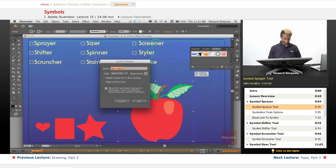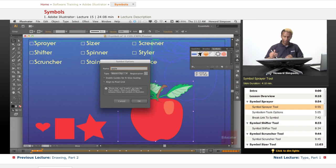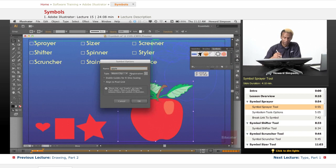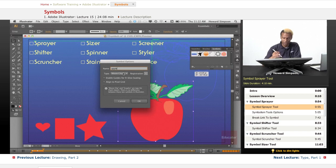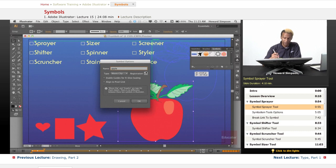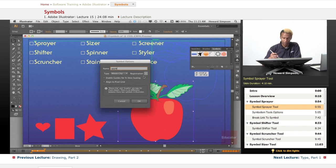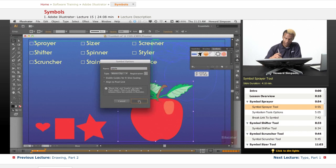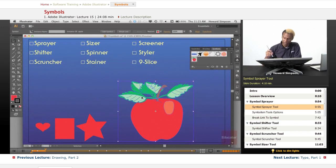I'll just name this Apple. You don't have to worry about the other settings because movie clip refers to Flash. If you're just using Illustrator, you don't have to worry about changing any of this or the registration either. You can leave everything as is. Just click okay and you're done.